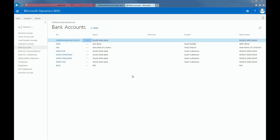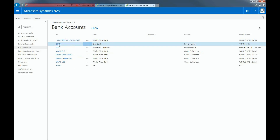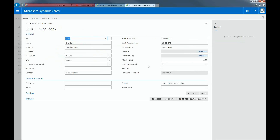Let's open the Giro bank account. Clicking on the balance, you can view the payments to vendors or receipts from customers. A negative balance, such as this one, indicates multiple payments to vendors have been made.